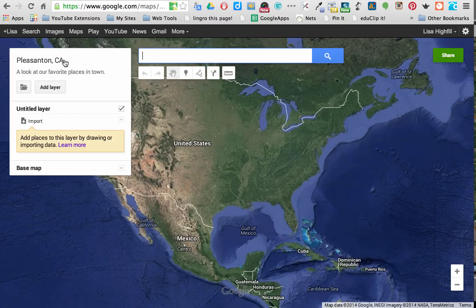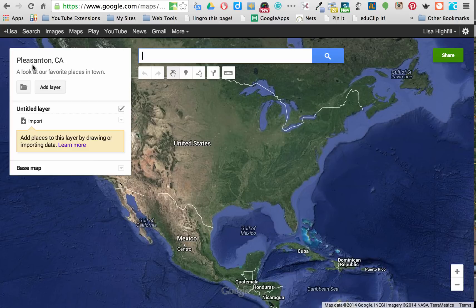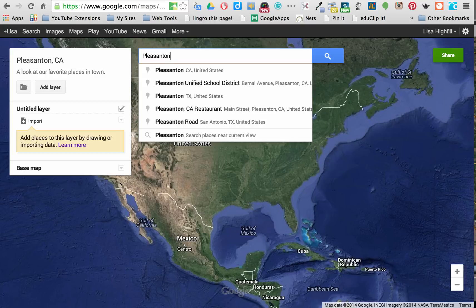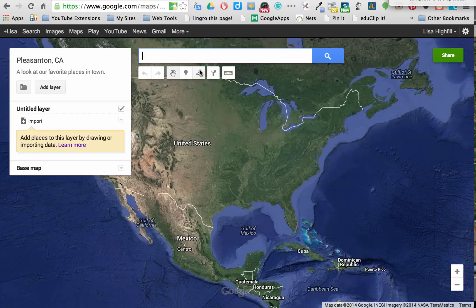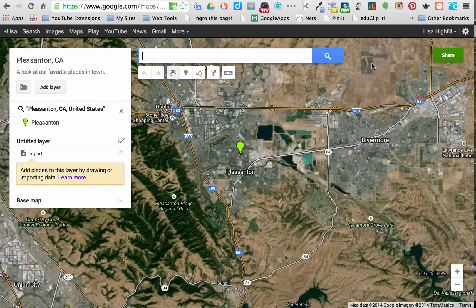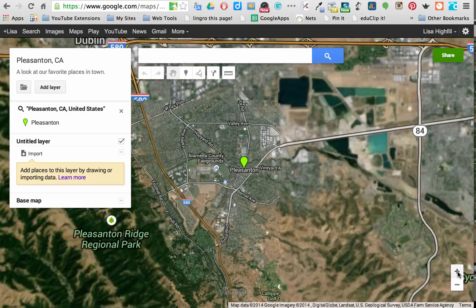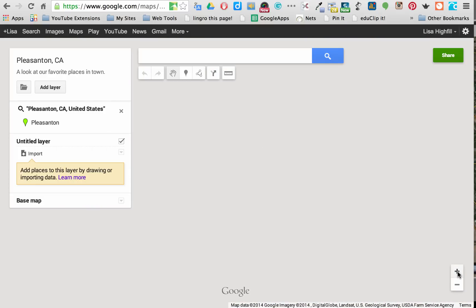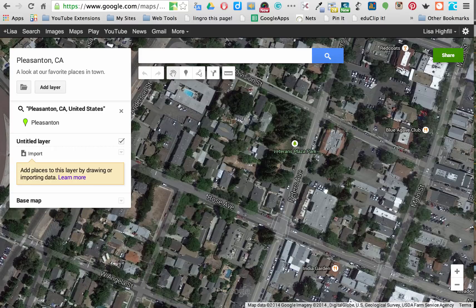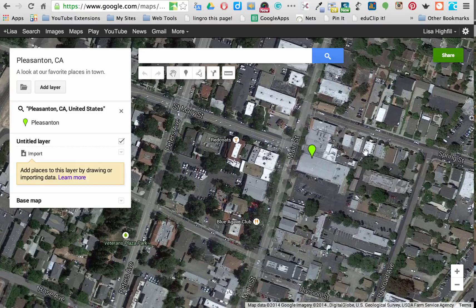Make sure you're on the right map by checking the title on the left. I'm going to type in the location of my town. As I start to type, it starts to show up right away. I'll push Return in the search bar and it's going to take me all the way to the town. It will drop a green marker because it located that town.